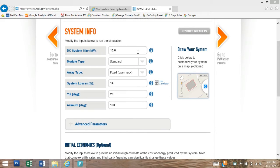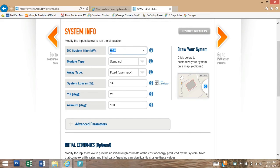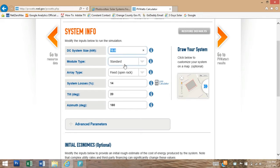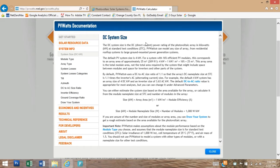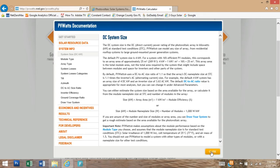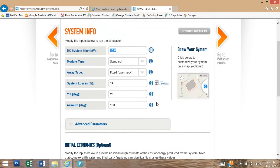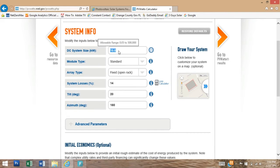As you can see, the DC system size is pre-filled and it took the information from when we drew the system on our roof. We're going to go through what some of these definitions mean, but you can see there's a nice information button next to each one with detailed information and definition so you have a better understanding of what they're asking for. The DC system size, that's our total system capacity in DC watts.